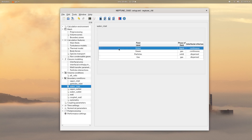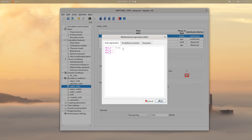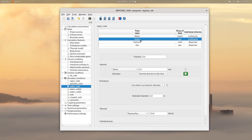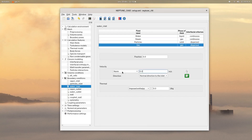Then click on the water inlet boundary condition. For the water field, set a fraction of 1. For the velocity, set a norm of 1 meter per second and change the direction to negative 0.4 in the X component, negative 0.8 in the Y component, and 0 in the Z component. For the thermal properties, set the following temperature. Then for the steam field, set the following properties with a fraction of 0. Same thing for the particles and also for the gas field.